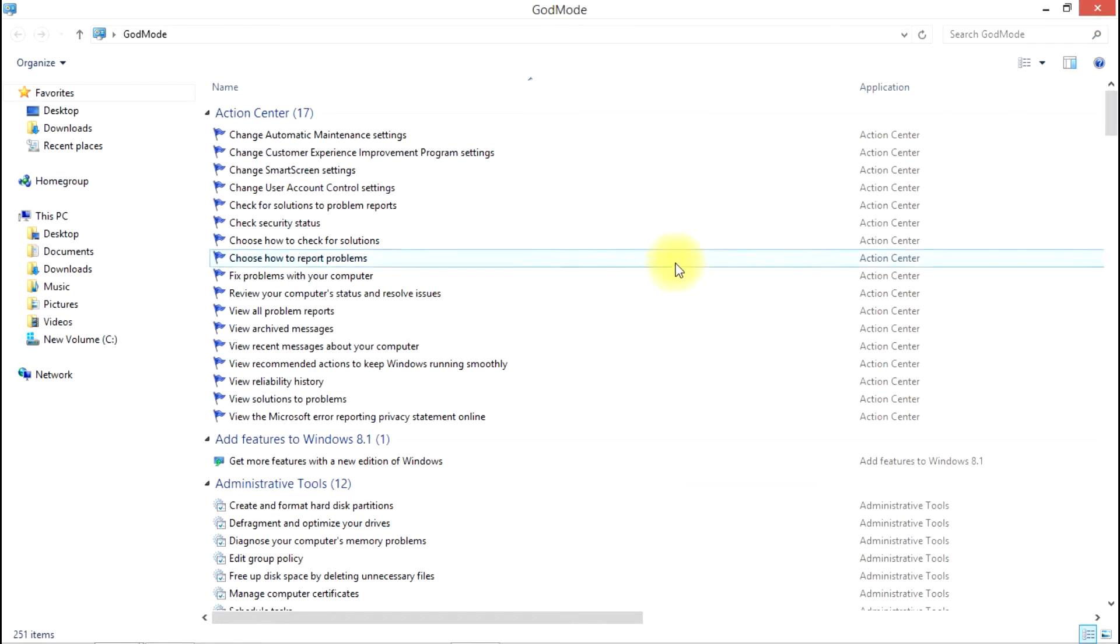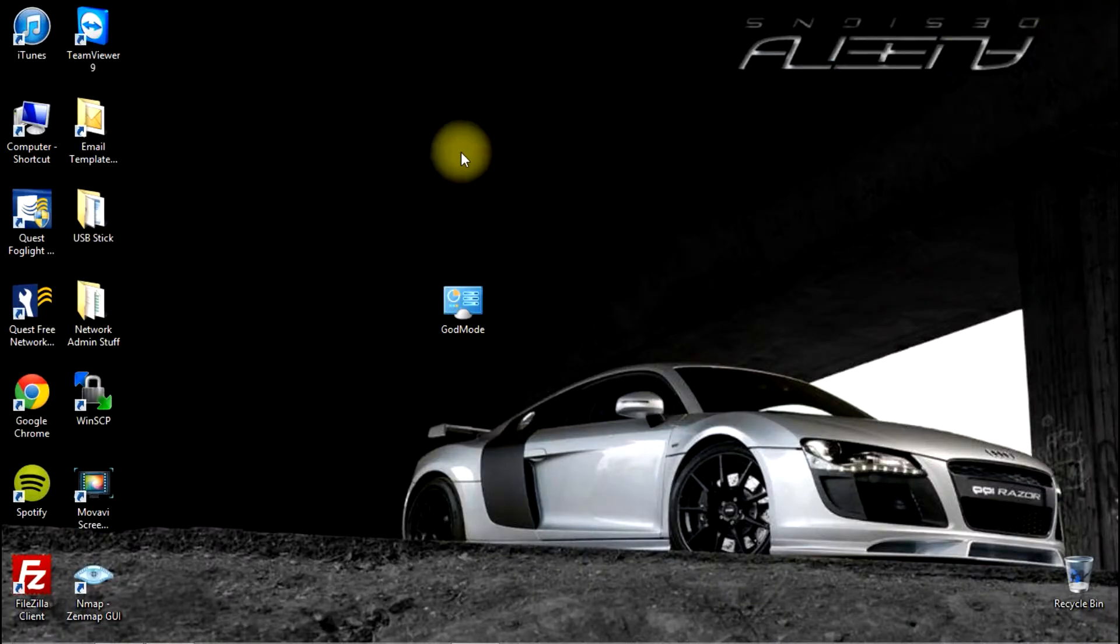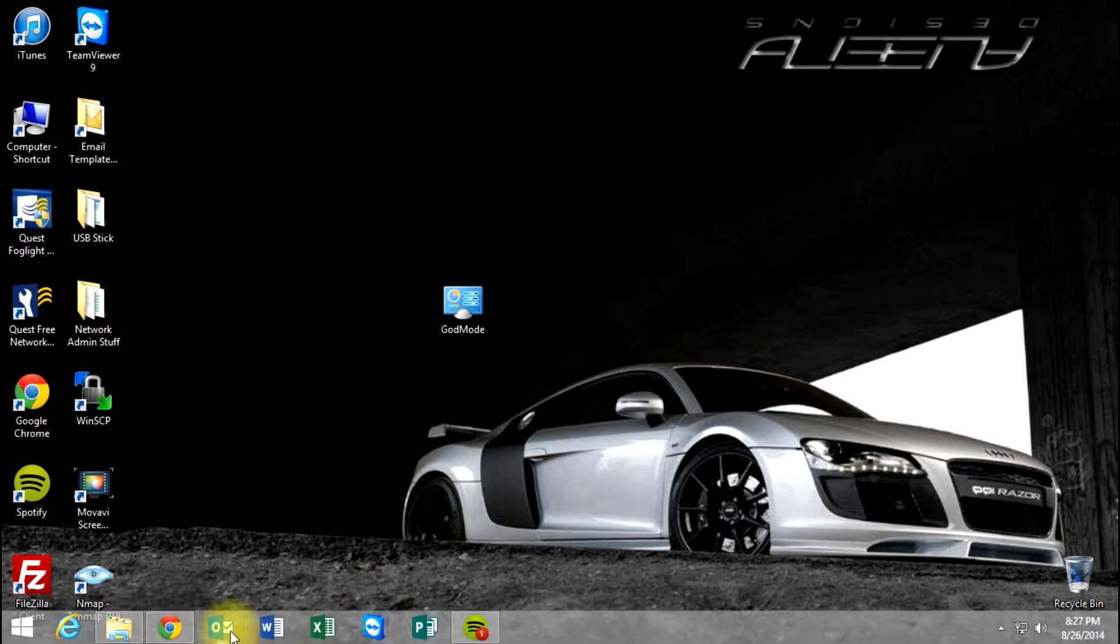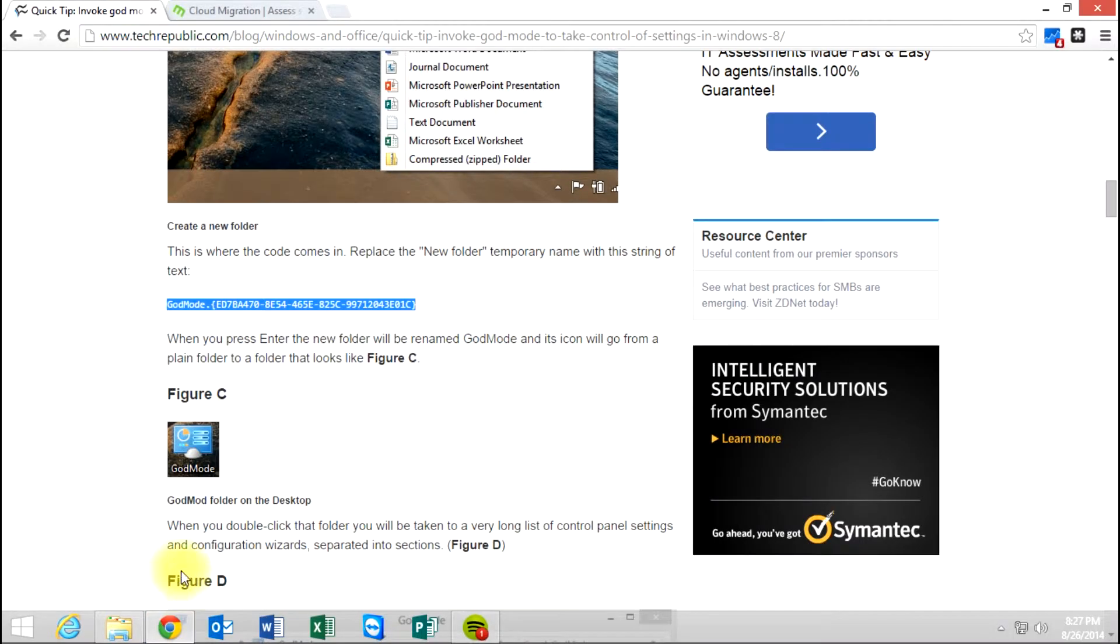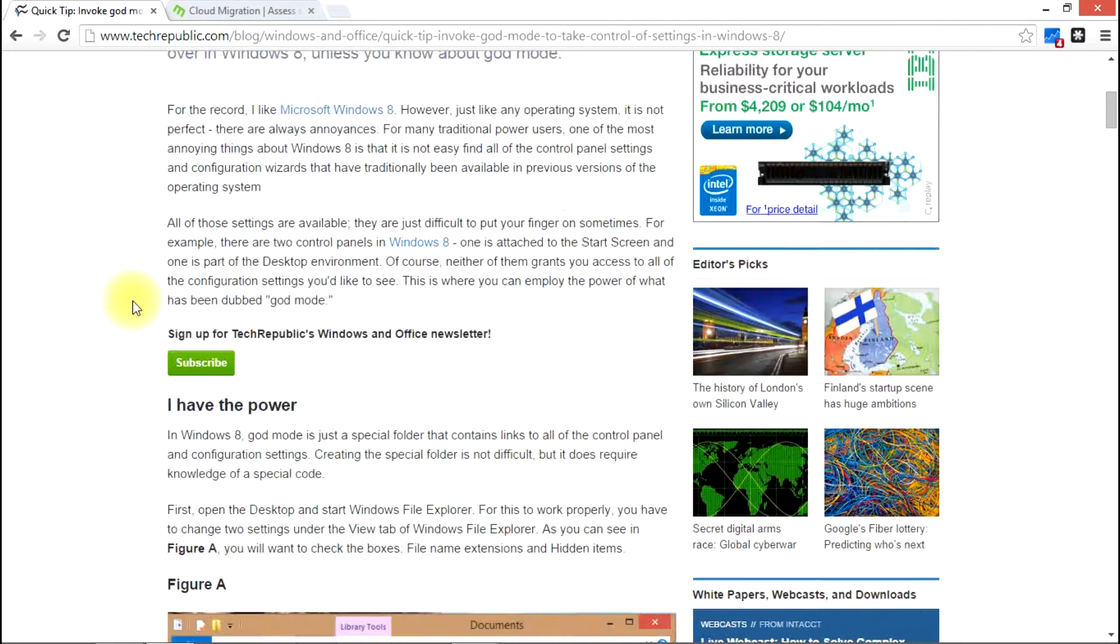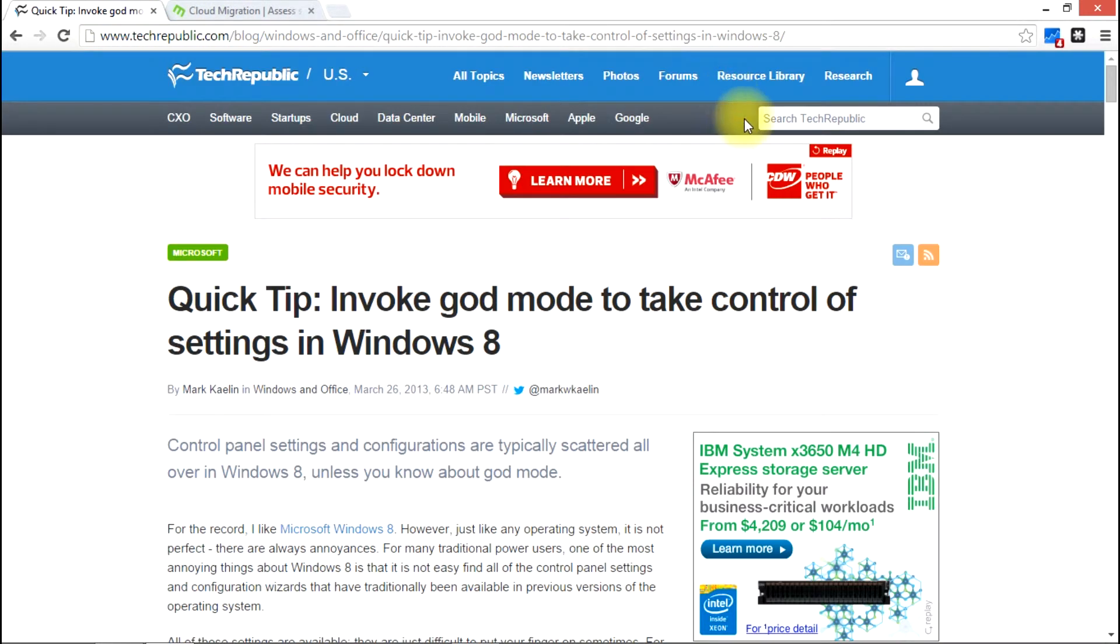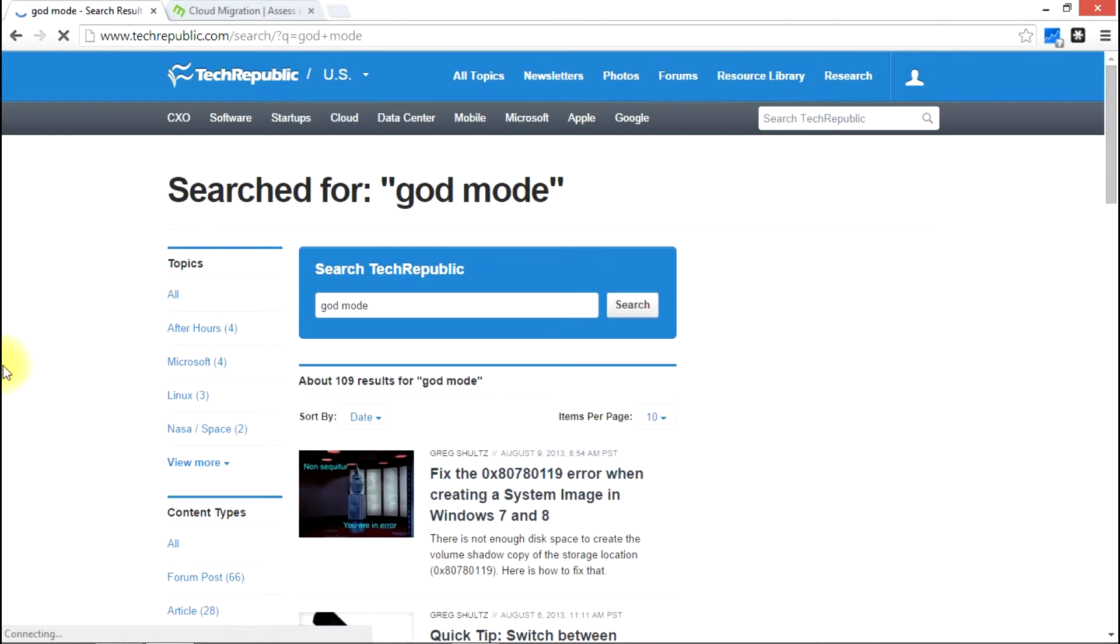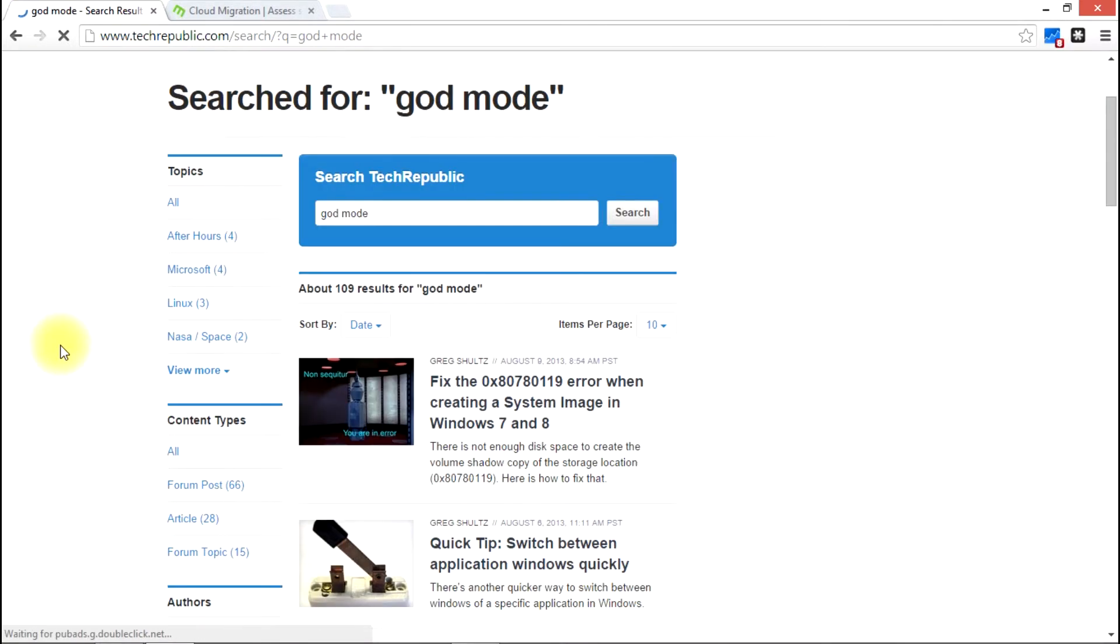Once again, this is Matt Hunt with MDH Technologies and this has been today's session about Windows 8 God Mode. So to get that code, just go to TechRepublic.com. You can type in there, search God Mode and you will find the article here listed.